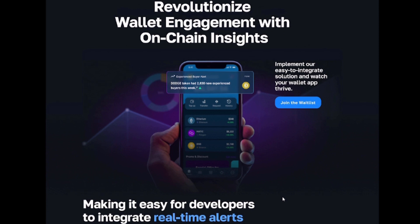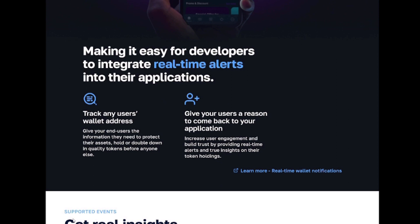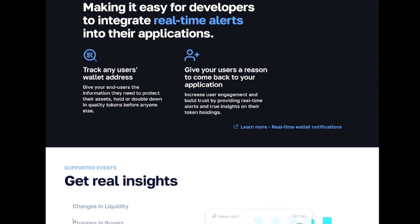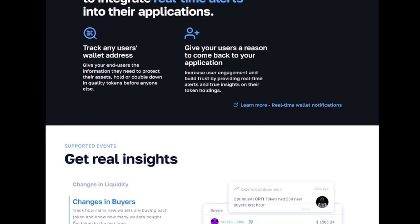Users want to know when one of their tokens is rapidly losing liquidity and value. They want to protect their assets and have an angel watching over their holdings, notifying them of any significant changes before it's too late. They also want to take advantage of good insights by holding or doubling down on their better investments.